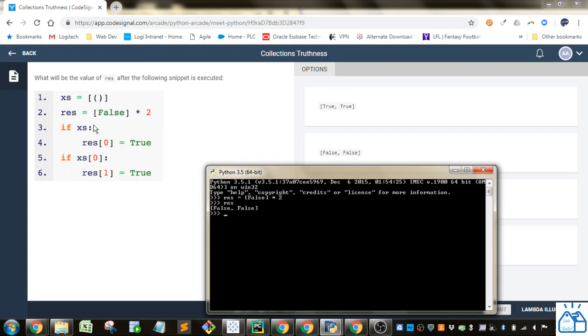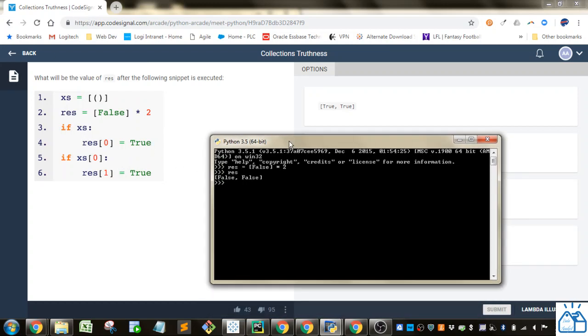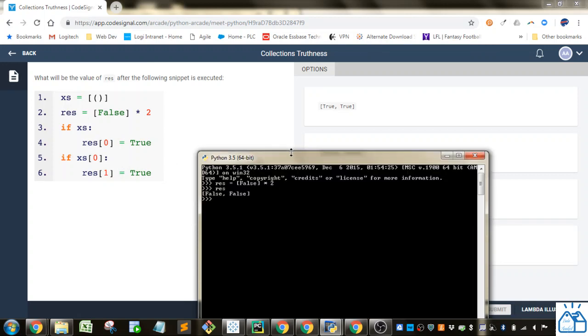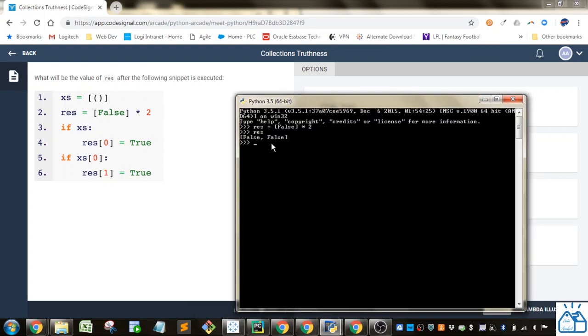So then this statement is going to evaluate and it's going to put the first thing in res as true. So we saw here that in res right now it would be false, false.